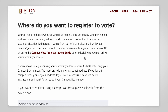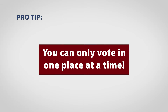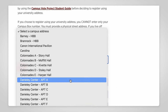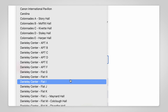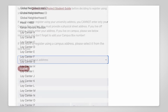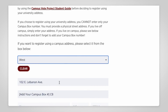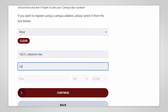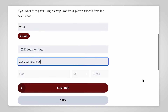Most Elon students choose to vote absentee. Please don't try to vote in the same election from two different places — that's against the law. If you live on campus, you can choose your residence hall from the drop-down menu and the street address will fill in automatically. But registration forms need a street address to be valid, so if you're registering with your campus address, be sure to enter a valid street address in addition to your campus box number.